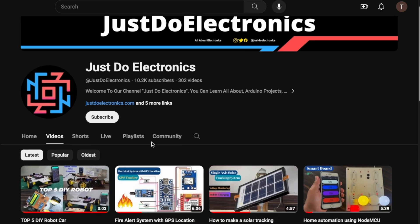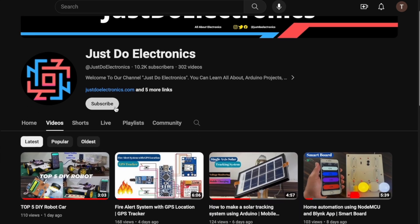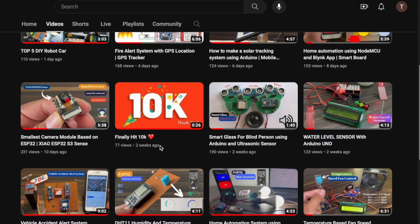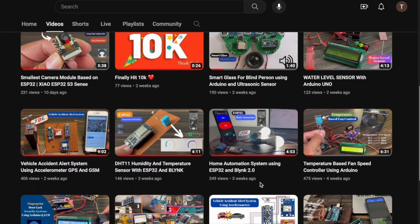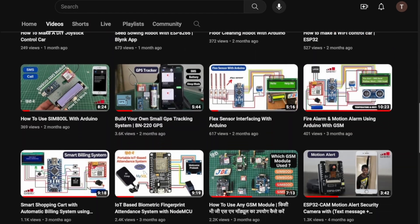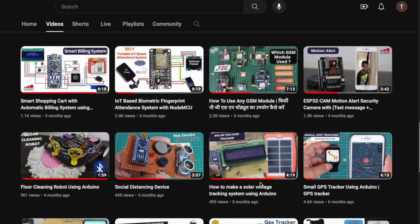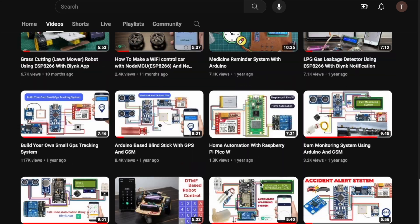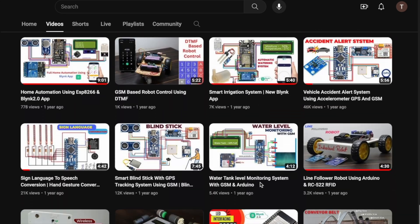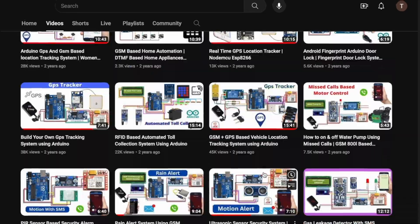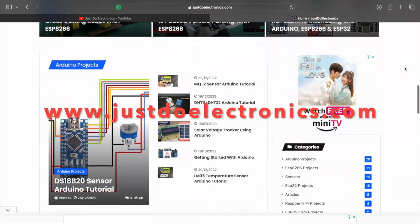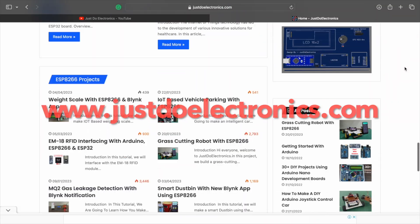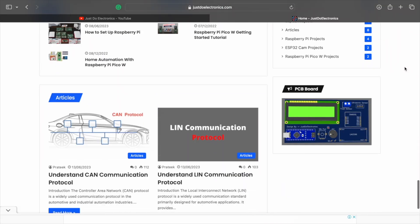If you haven't subscribed to my YouTube channel, please subscribe and hit the bell icon to get notifications because I published more than 300 videos on my channel related to electronics projects. I will publish more project videos and articles related to these projects on our website www.justdoelectronics.com.